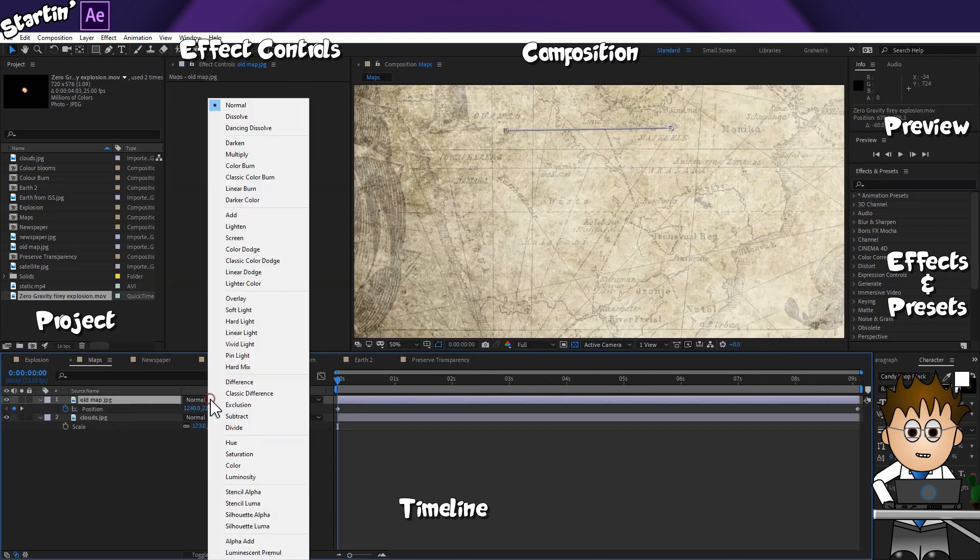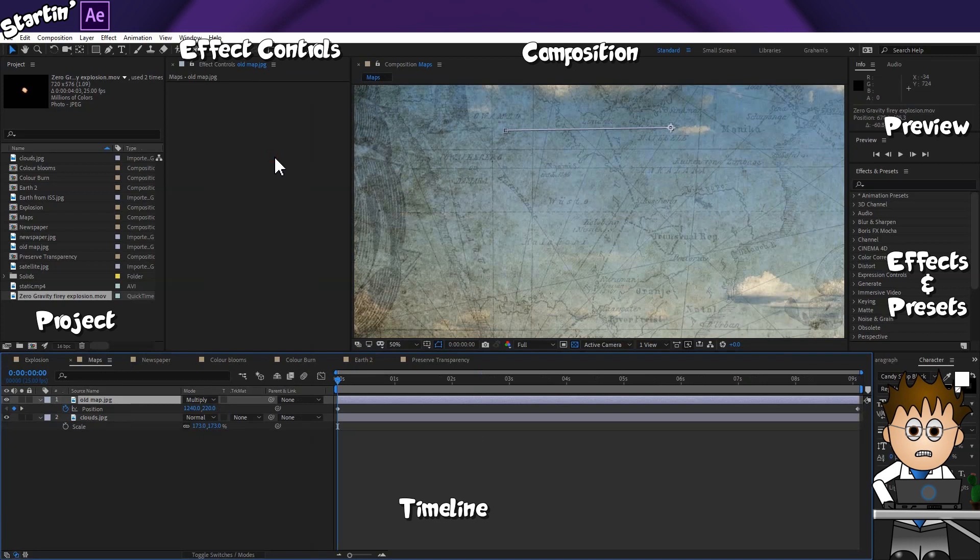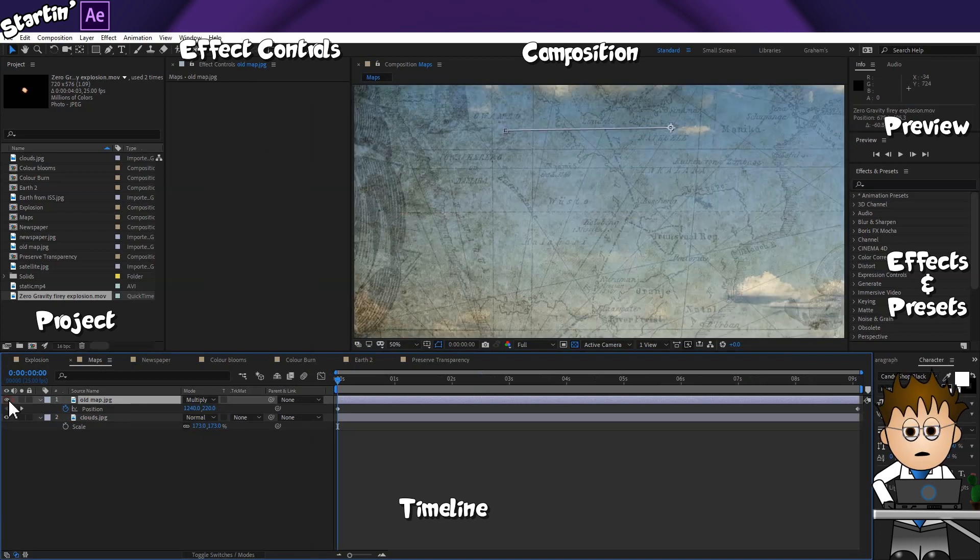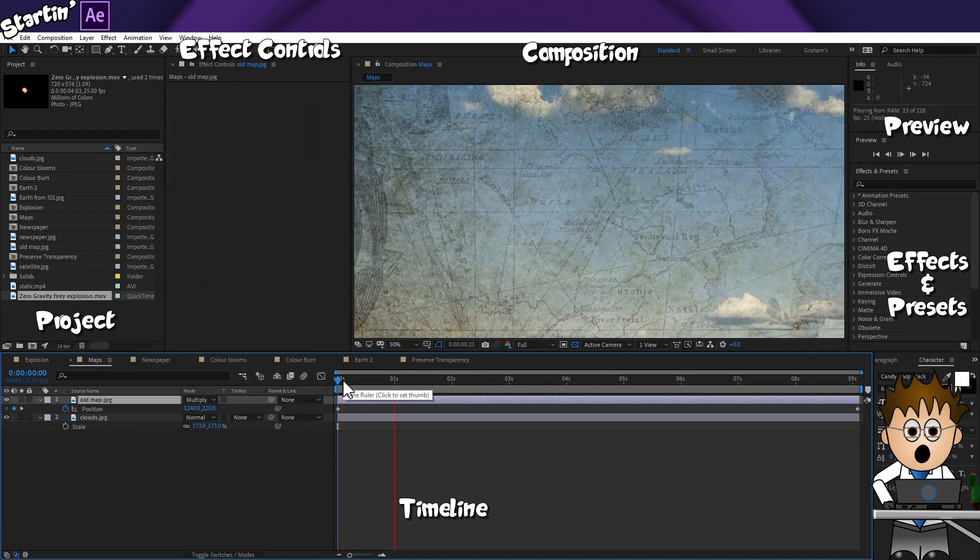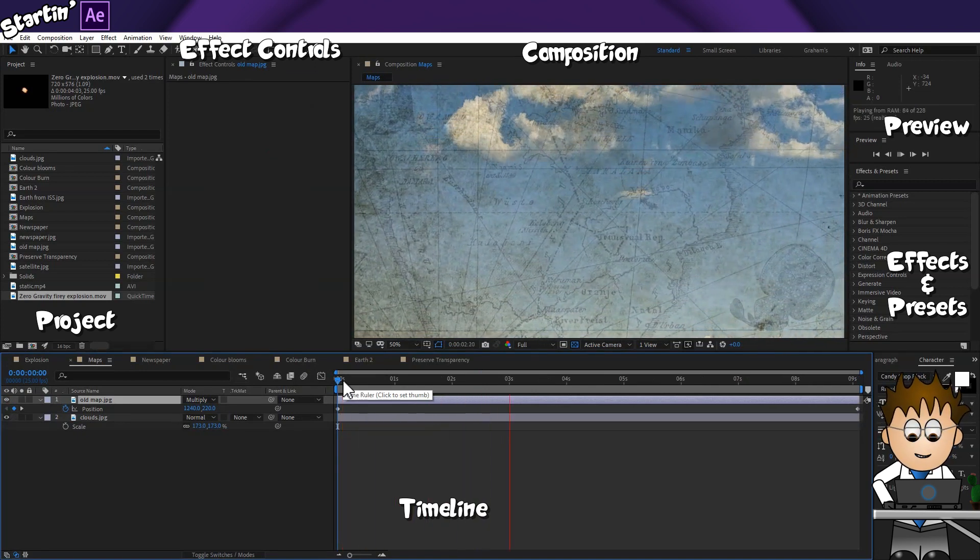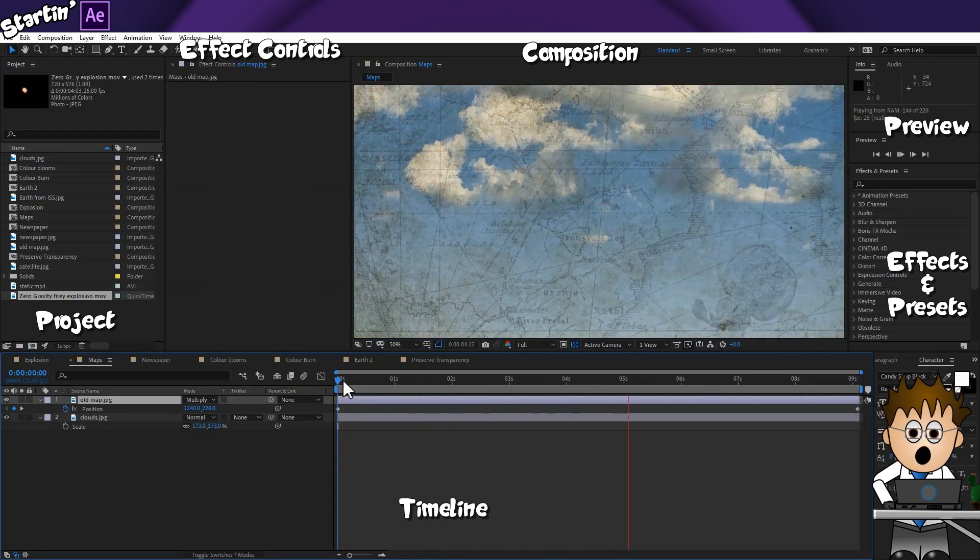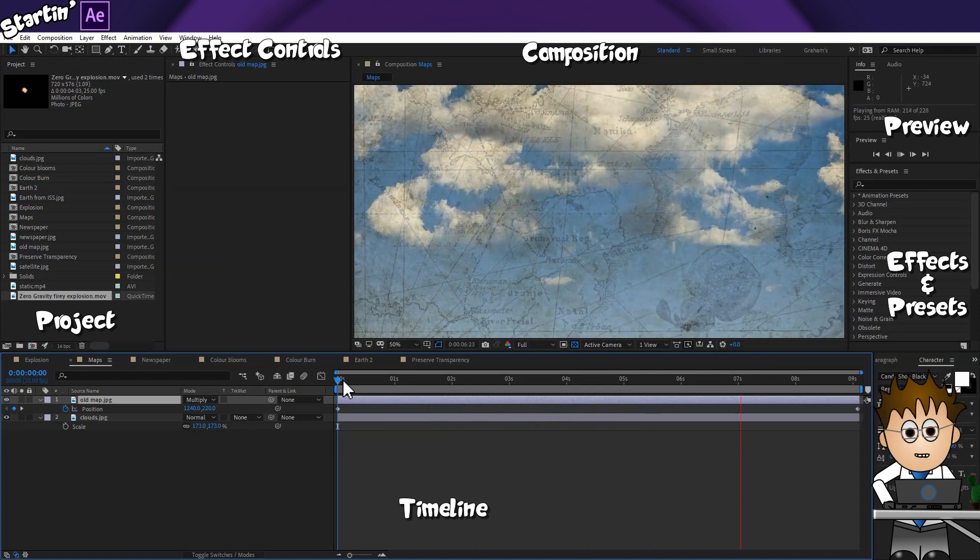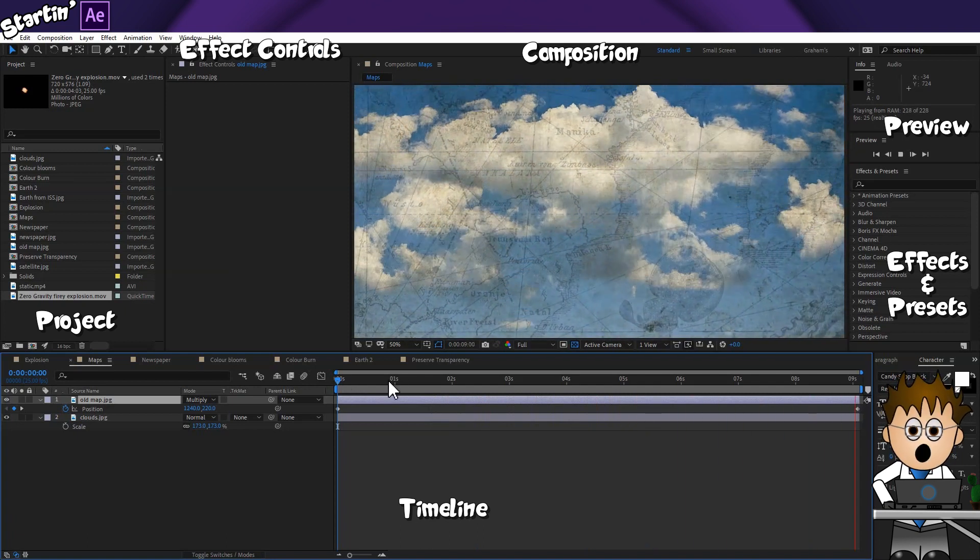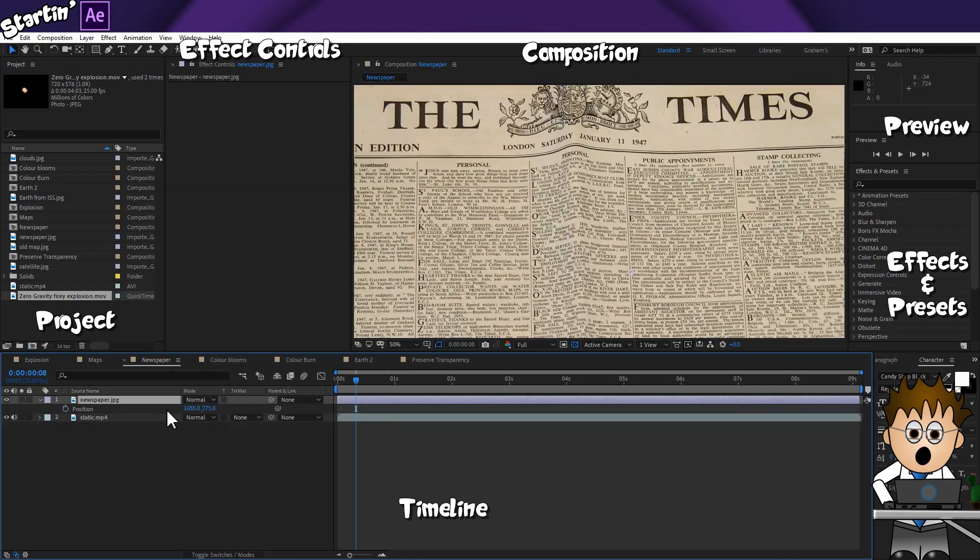Multiply is like the opposite of Screen. Multiply multiplies the colour values, then divides that value by the maximum value of the bitrate of the comp. Yeah, makes no sense to me either. What Multiply really does is remove the lighter bits of a layer and leave the dark bits. So it's a great way to overlay maps or newspapers.